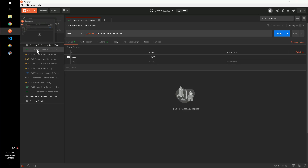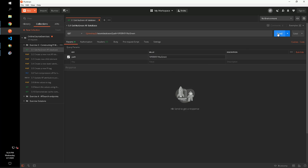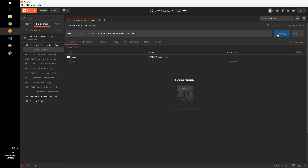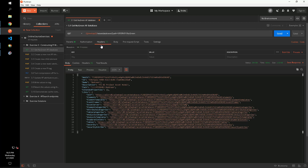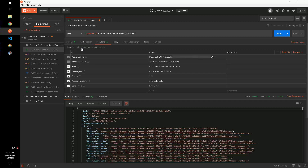For our first request, we want to use the AssetDatabaseController's getByPath method to return the new green database. The path is entered in the URL parameter, and we can see our database is returned. If we click over to the headers tab of our request, we can see the temporarily added headers from Postman that were automatically generated for us.